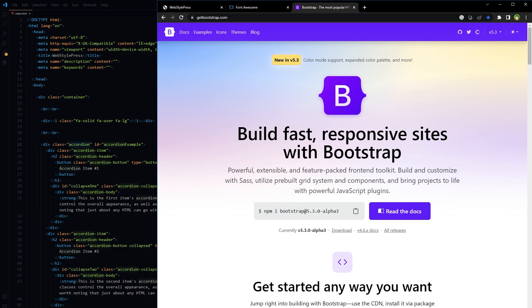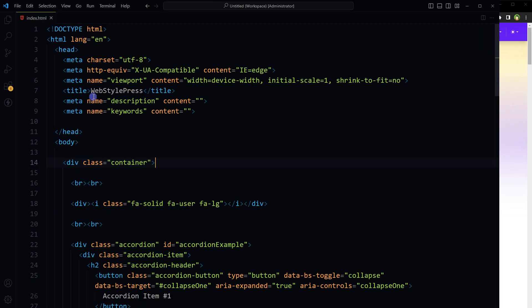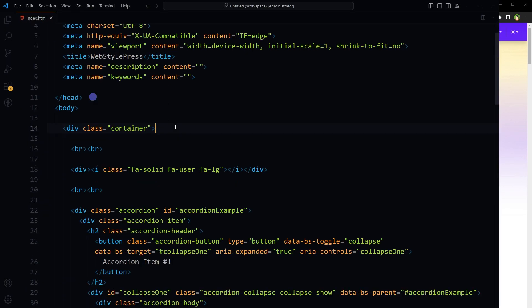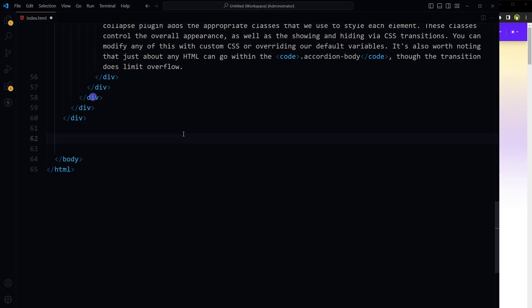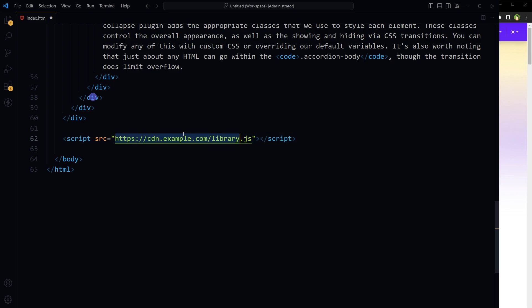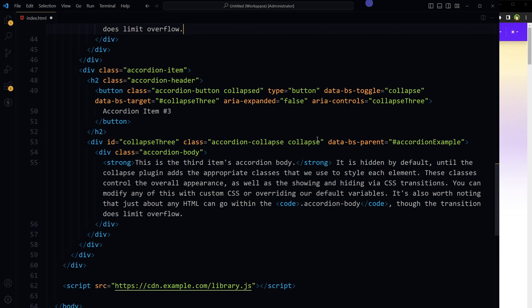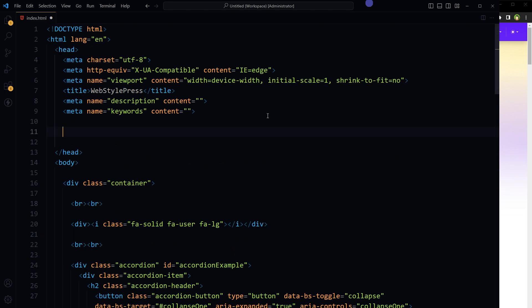You can add a CDN link to a JavaScript library or file like this. In this case, the file link in the src attribute is the CDN link to the JavaScript library or file you want.